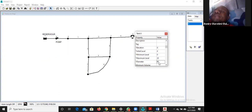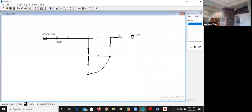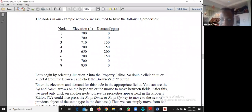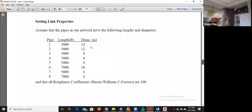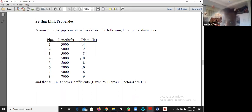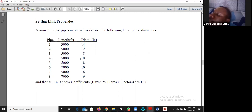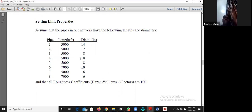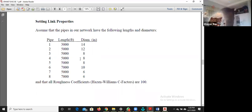We have now entered the node properties. The next step is to enter the link properties — these are the remaining two of the four required parameters. Your job as an engineer is to determine those four parameters. You must first get your demand, then use charts like the Hazen-Williams chart, Manning chart, Colebrook chart, or others to determine your pipe sizes.